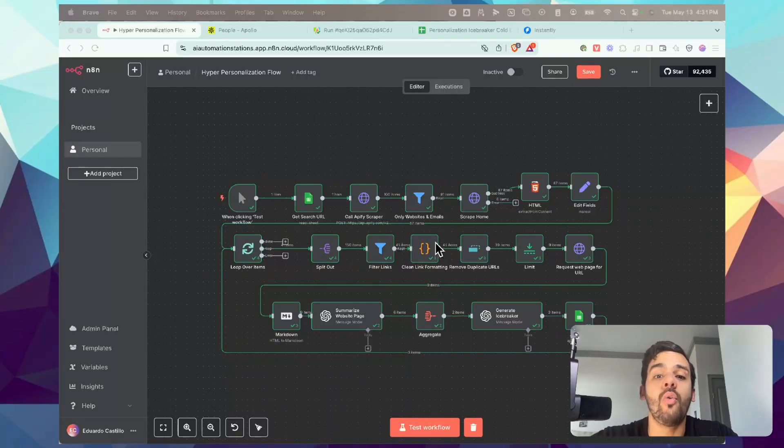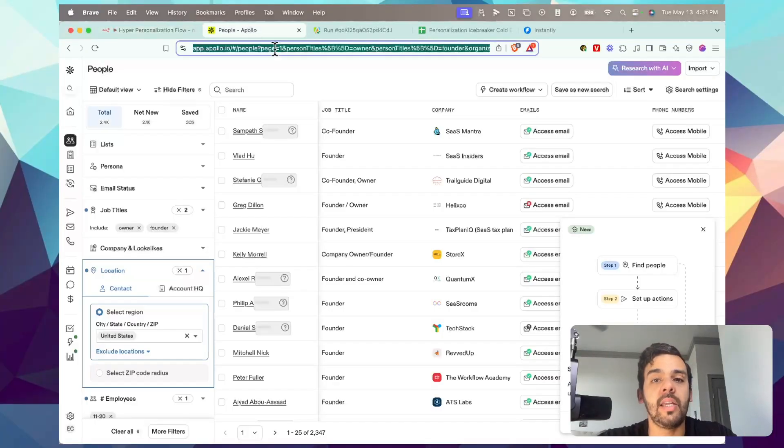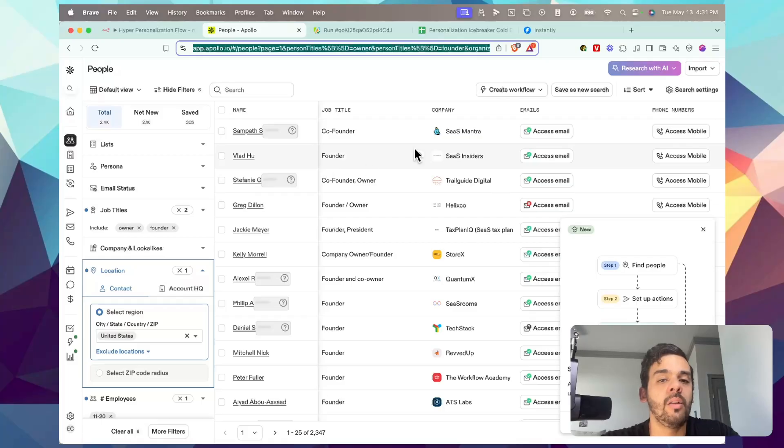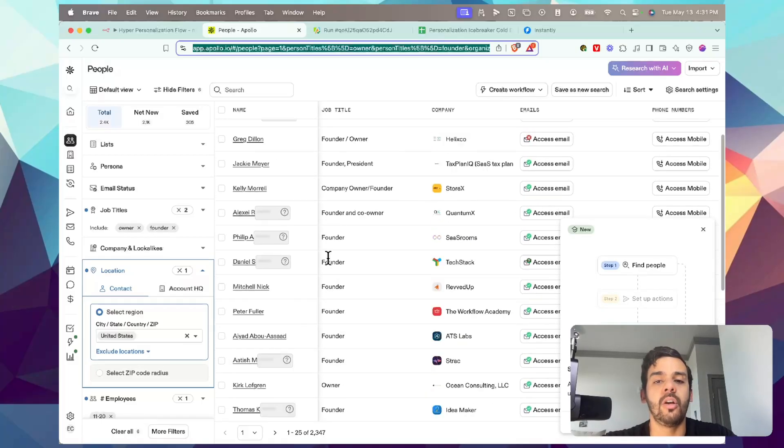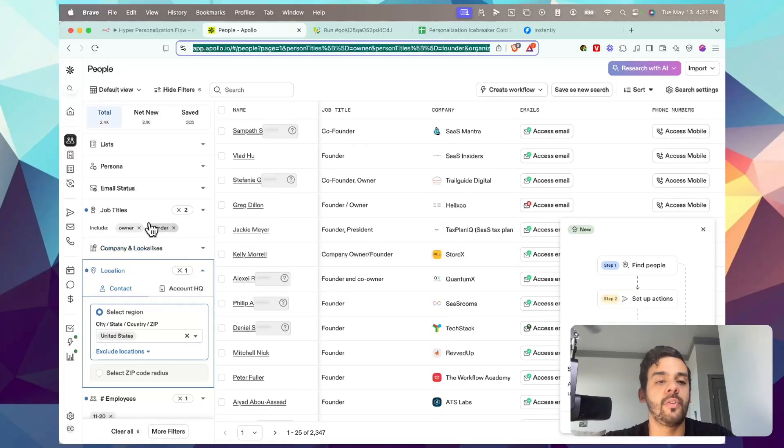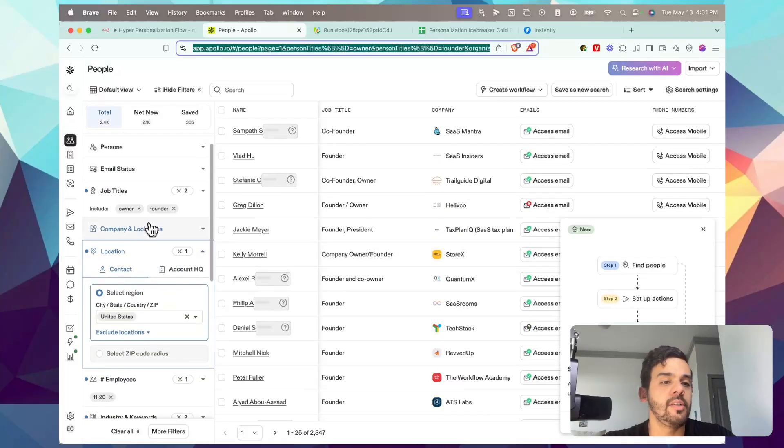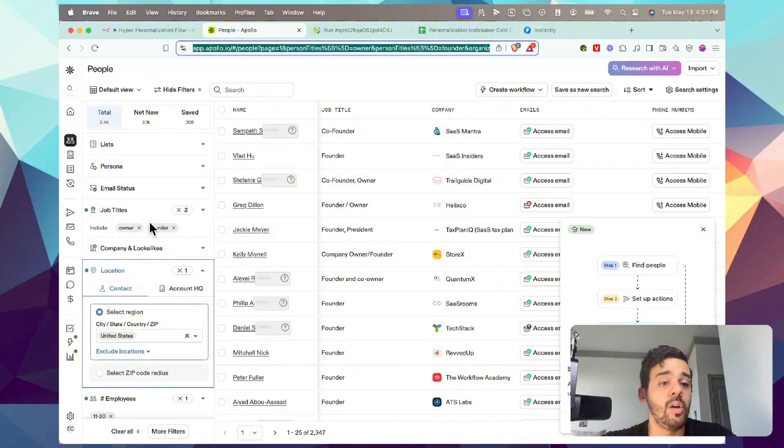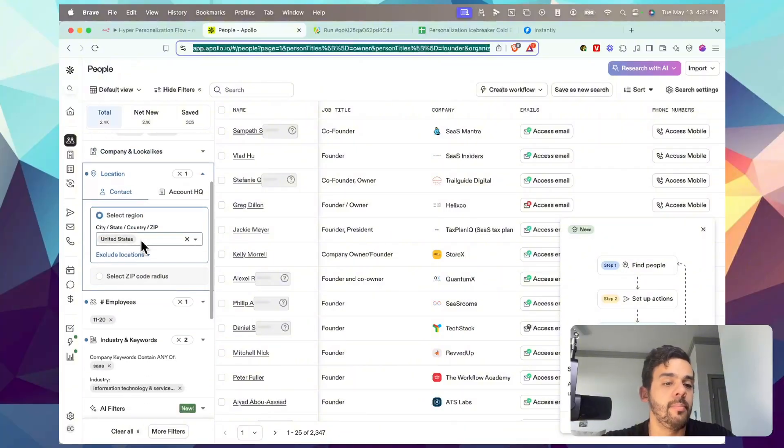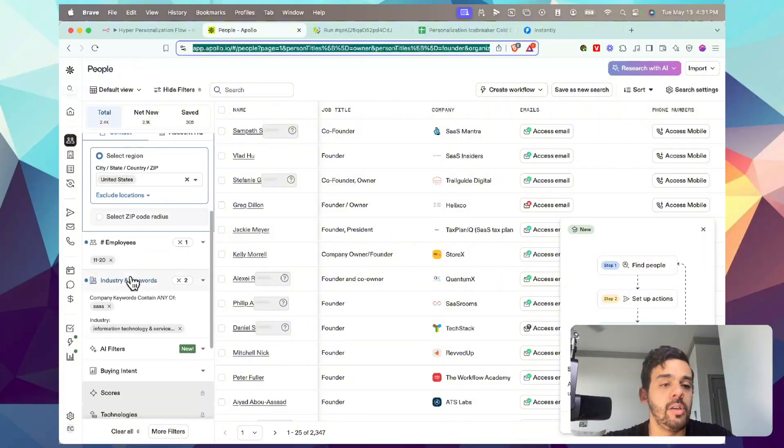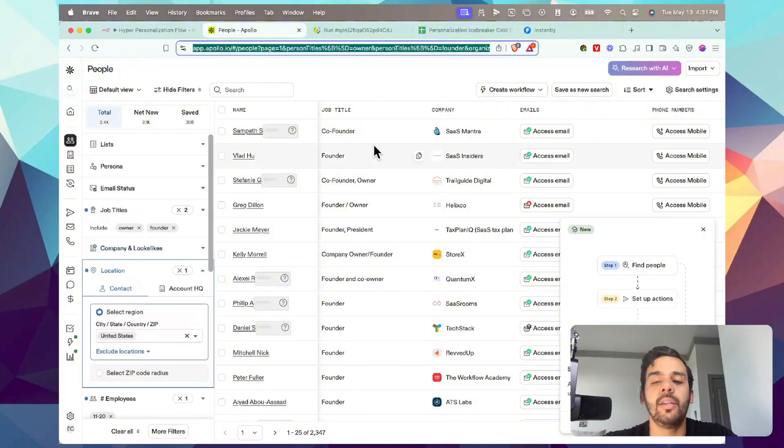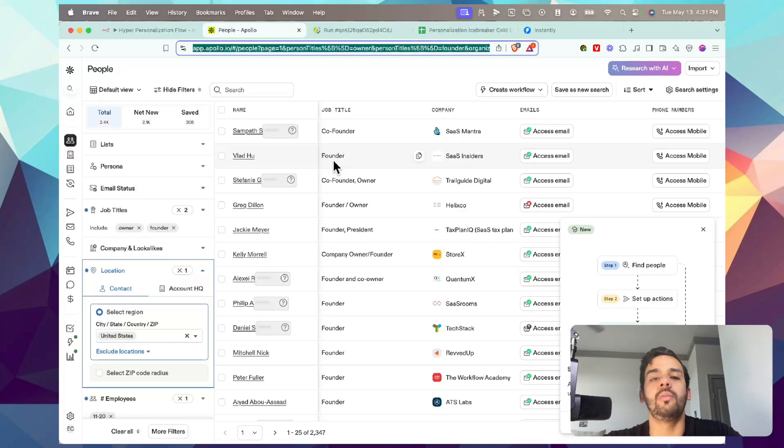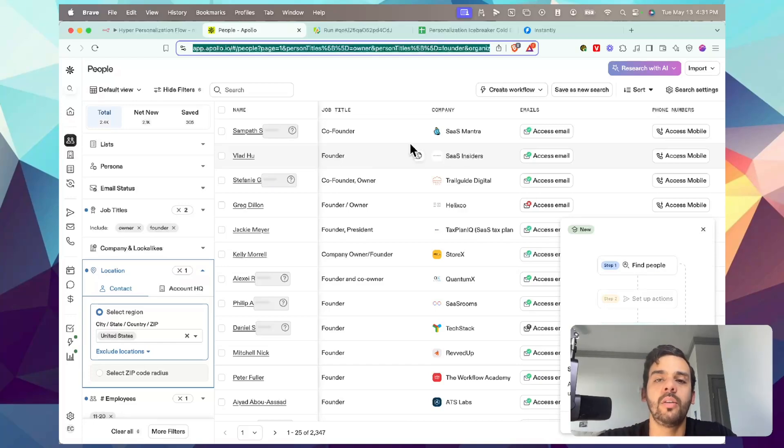A quick summary of what we're going to go over: we're going to get some leads in the door using Apollo, which is a lead aggregator where you can search for specific types of leads by titles, companies, industries, employee counts, etc. The issue most people have with Apollo is that it's a little bit pricey for what you actually receive.